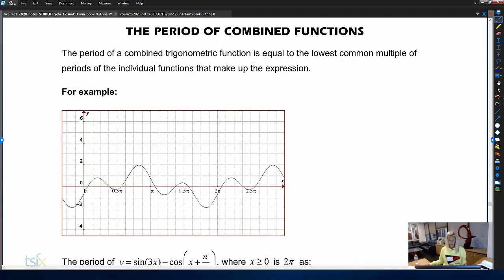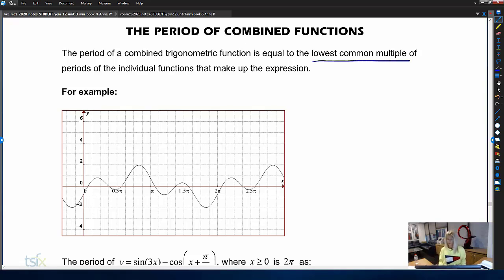These questions are always tech-active, but it does help to know how to find the period without having to look at a graph and just eyeball it. If you have a combined trig function, the period of the whole function is going to equal the lowest common multiple of the separate periods of the individual functions.